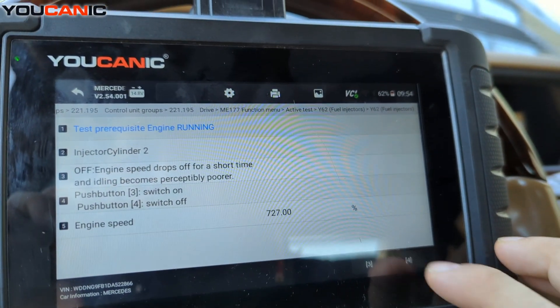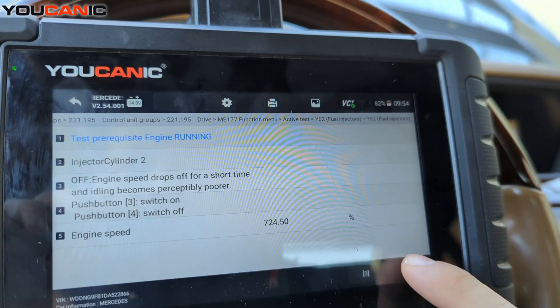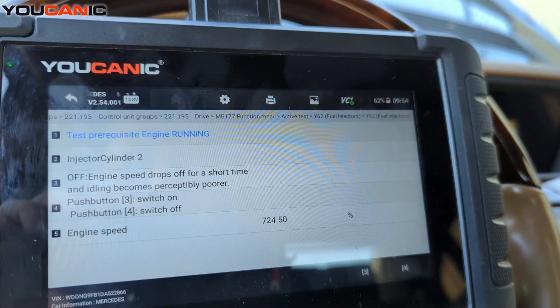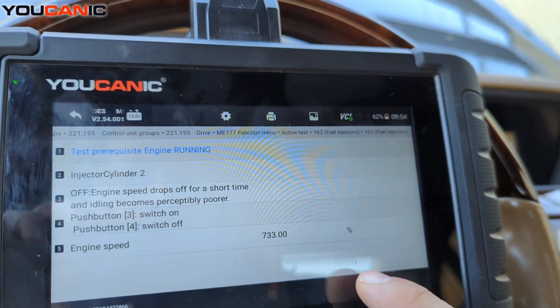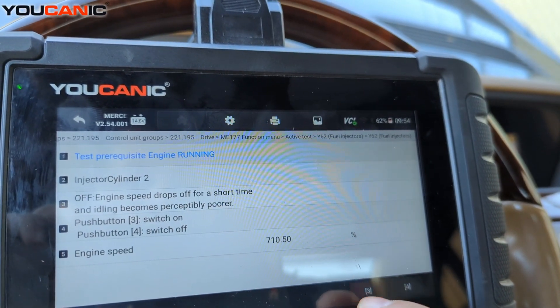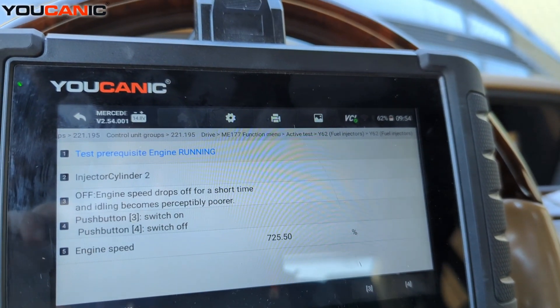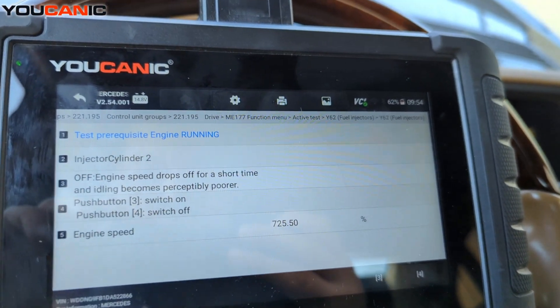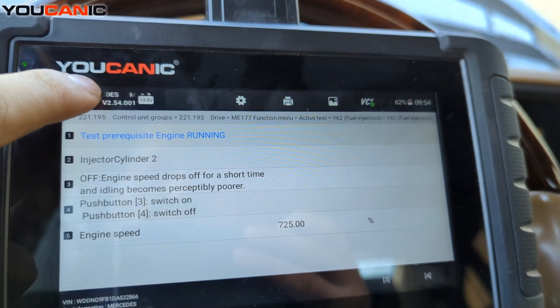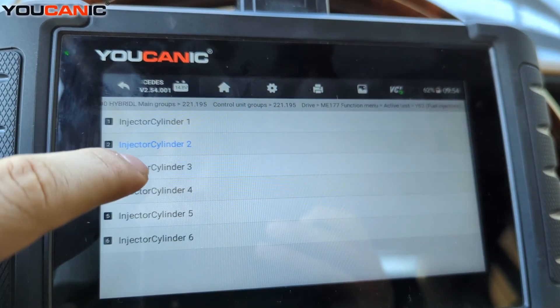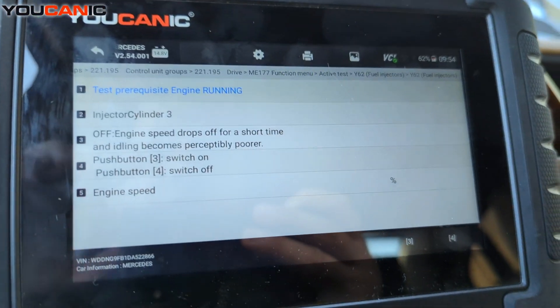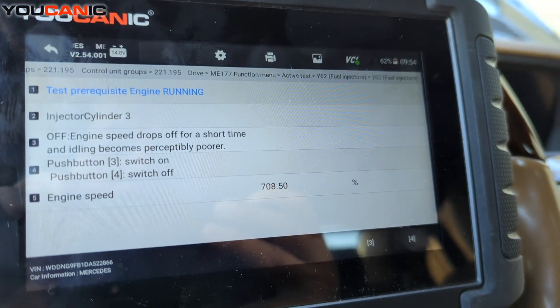With injector two, do the same thing — turn it off, then turn it back on. You can see the car is shaking and the RPMs drop. Then move on to cylinder three.